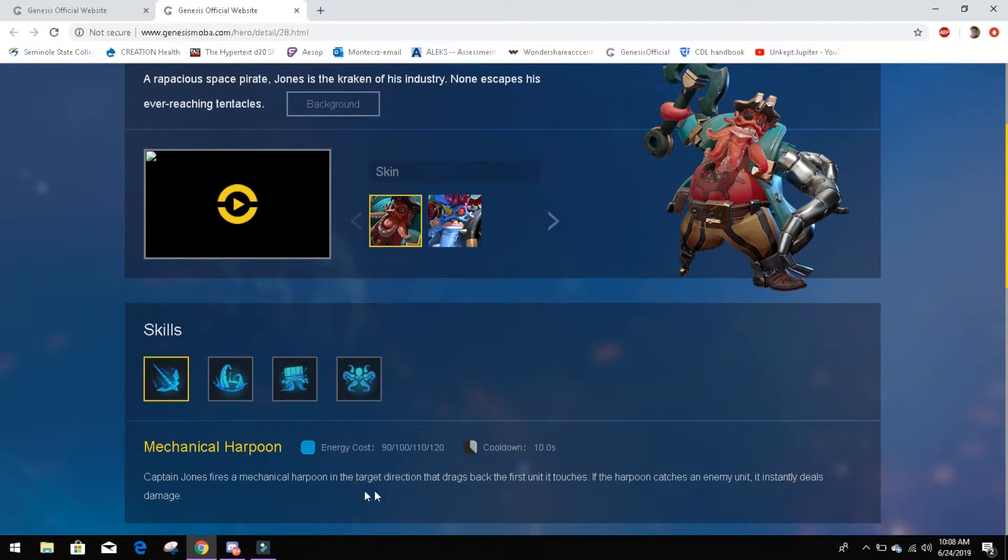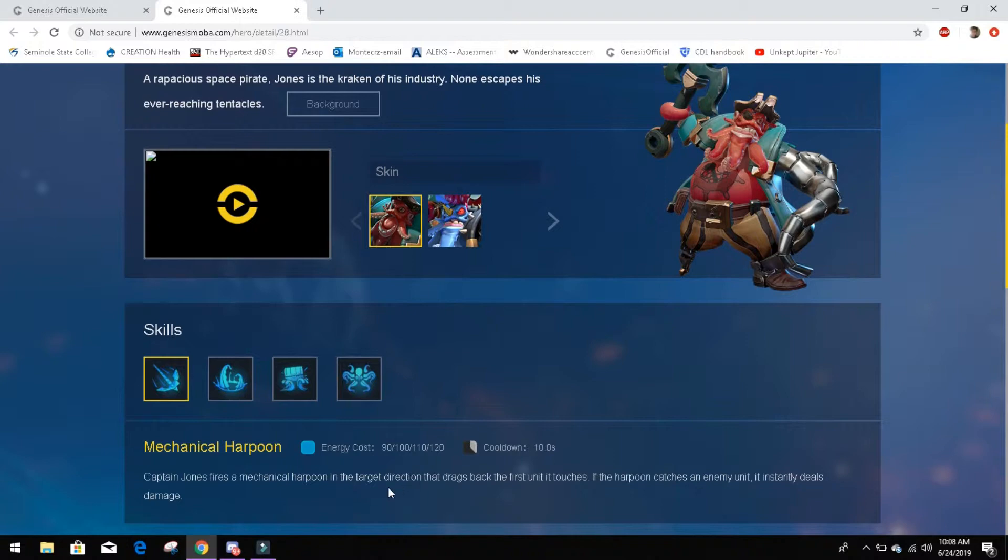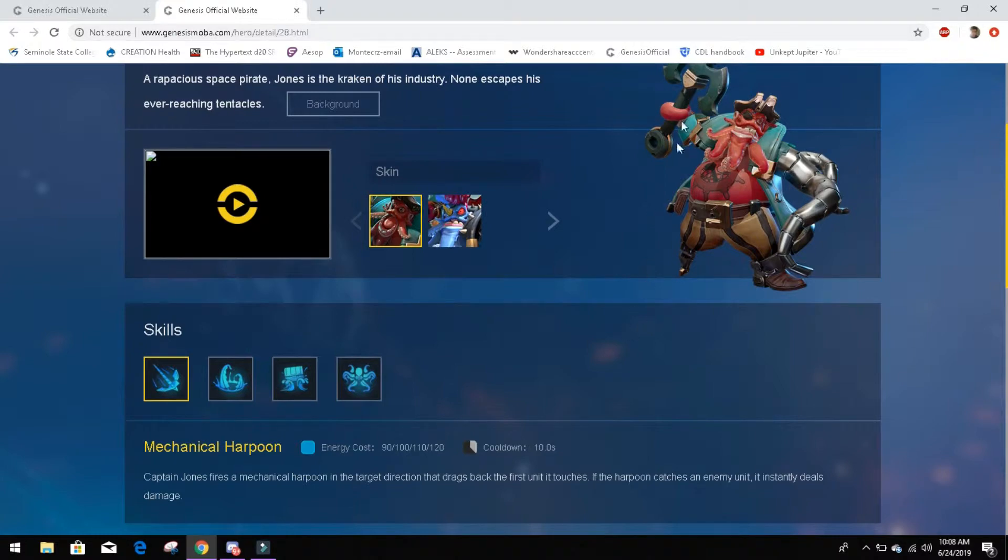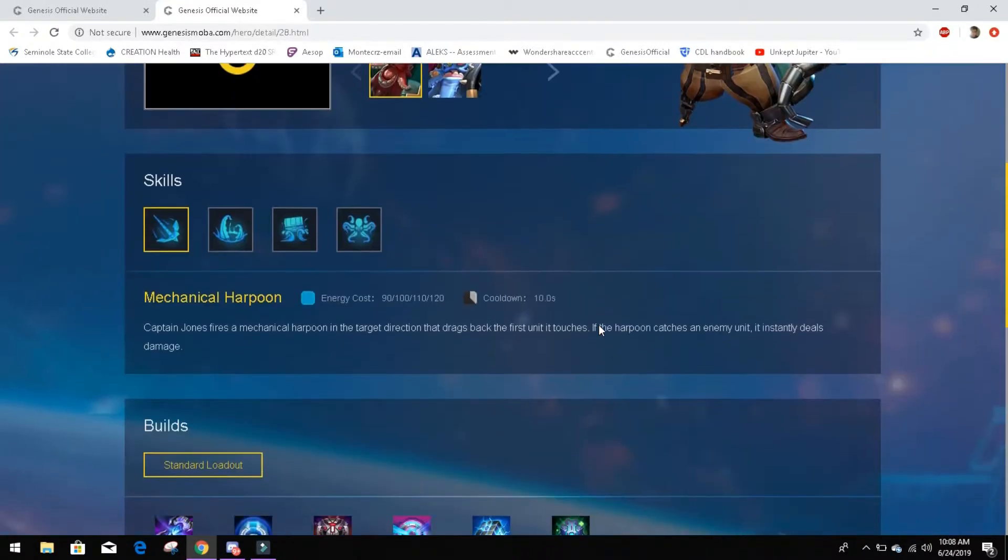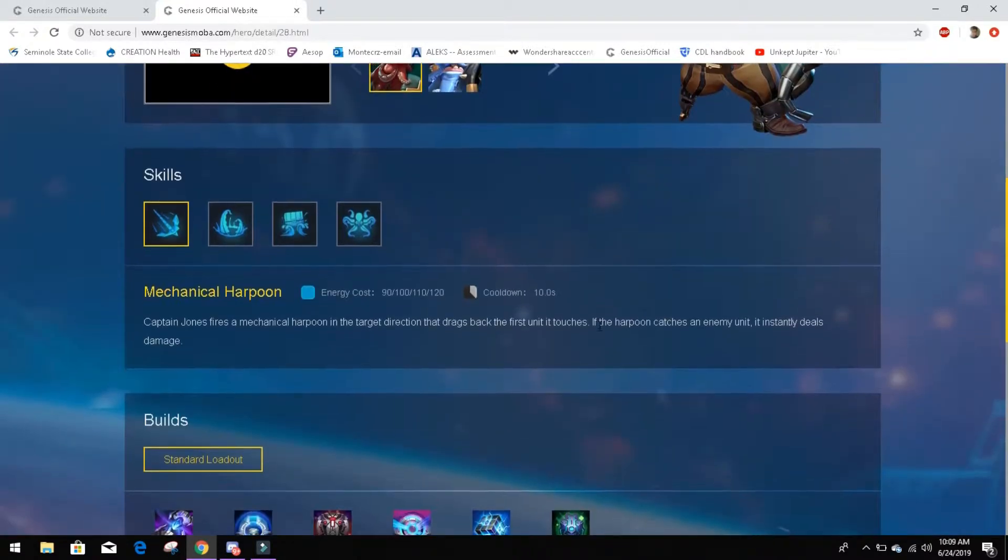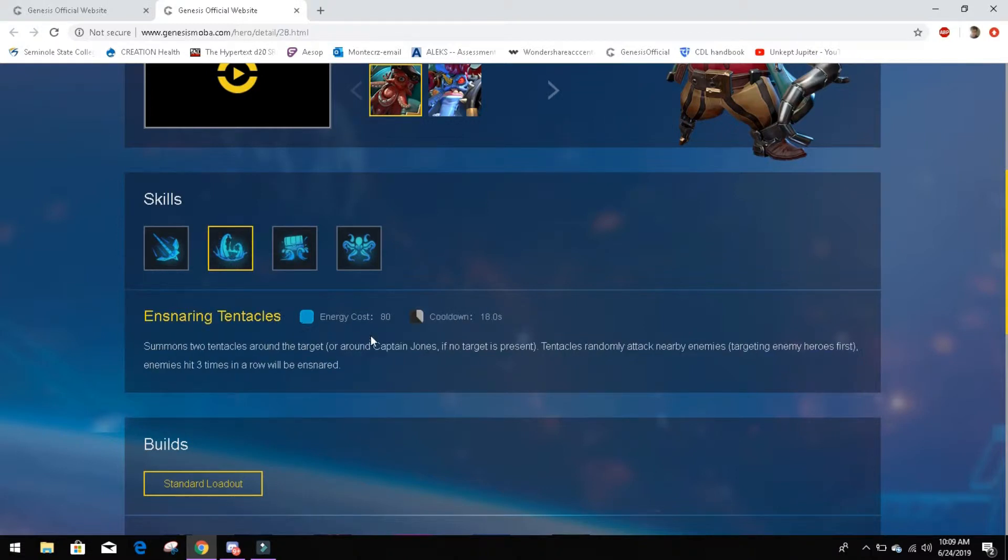Mechanical Harpoon. Captain Jones fires a Mechanical Harpoon target direction that drags the first unit it touches. If a harpoon catches an enemy unit, it instantly deals damage. Mechanical Harpoon is kind of just, it says it drags back. So he tosses out his harpoon and pulls it back. This is essentially a hook. Very, very cool. I would have expected him to have a hook, because he's literally got a hook right here. I mean, it's not a hook. That is 100% an anchor, but it's also a hook. There's a hook character, and his name is Jones.